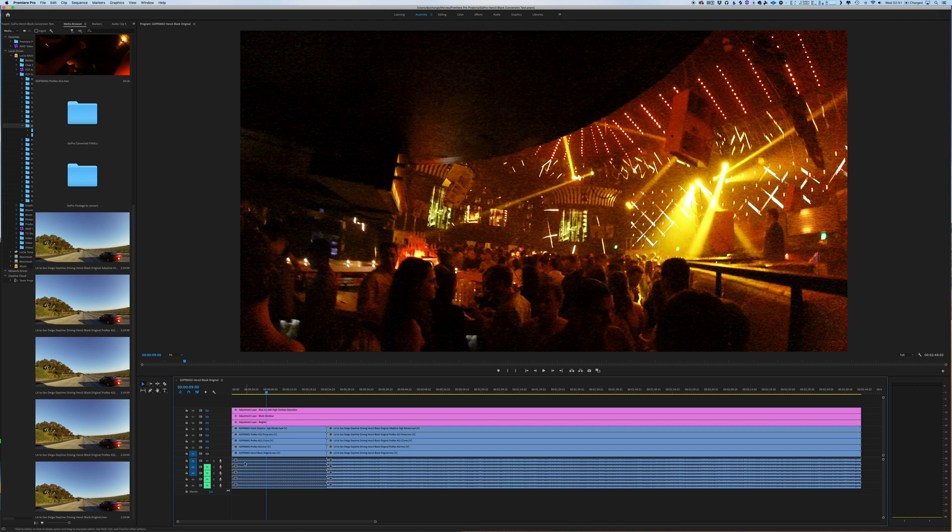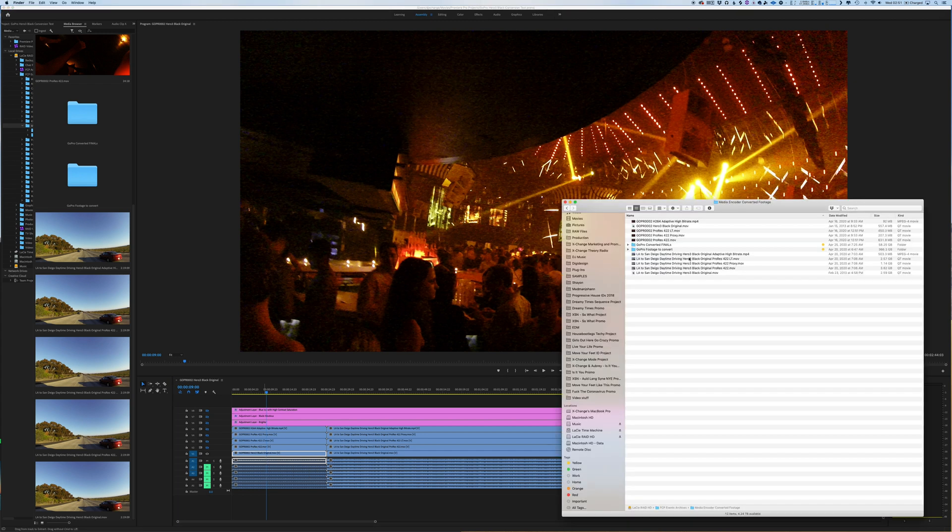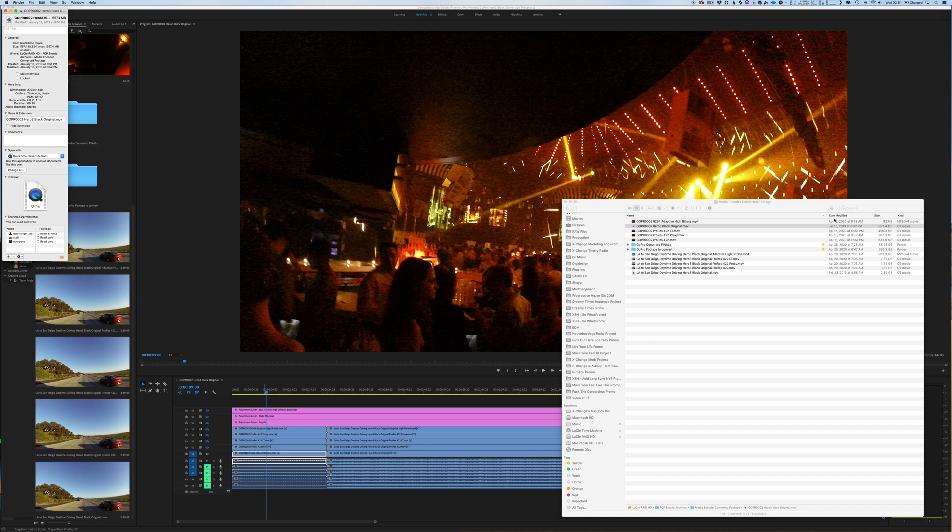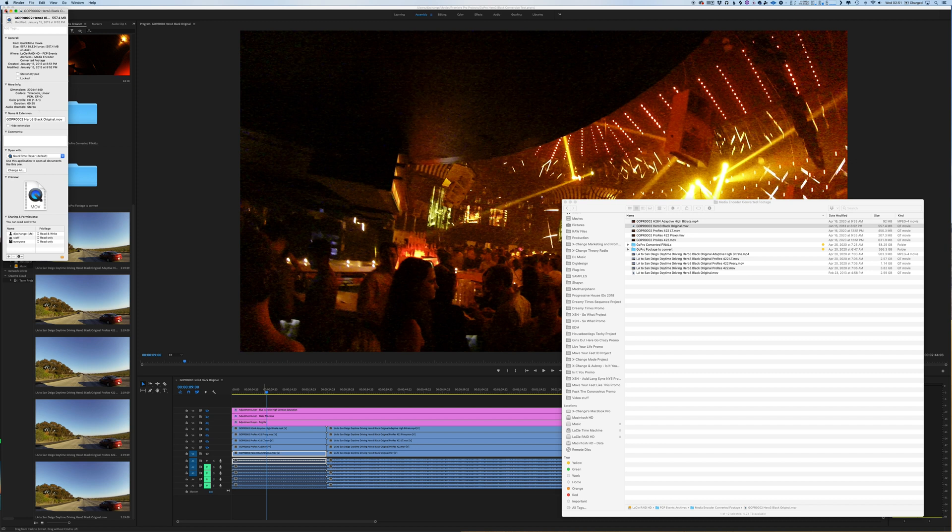And so we look at this—this is our original GoPro Hero 3 Black that I shot, and this file was, if we shoot back over, it was 557 megabytes. So I'm like, okay, that's pretty big. How short is this clip? This clip is only 25 seconds. So I'm like, okay, why was it so big? What was going on? And what do we really need to do?